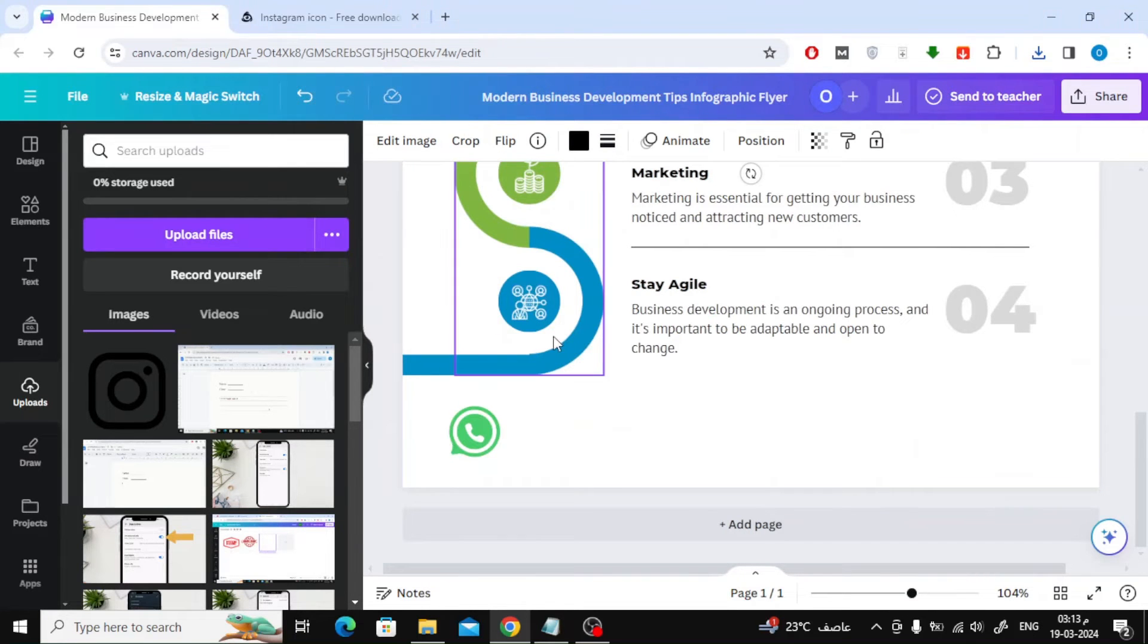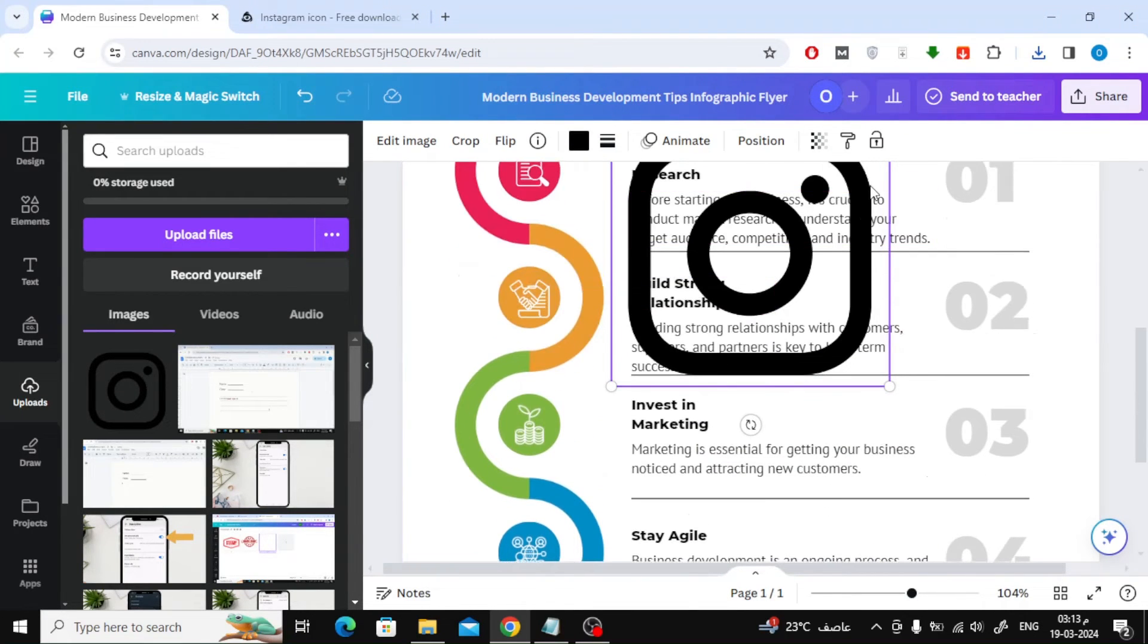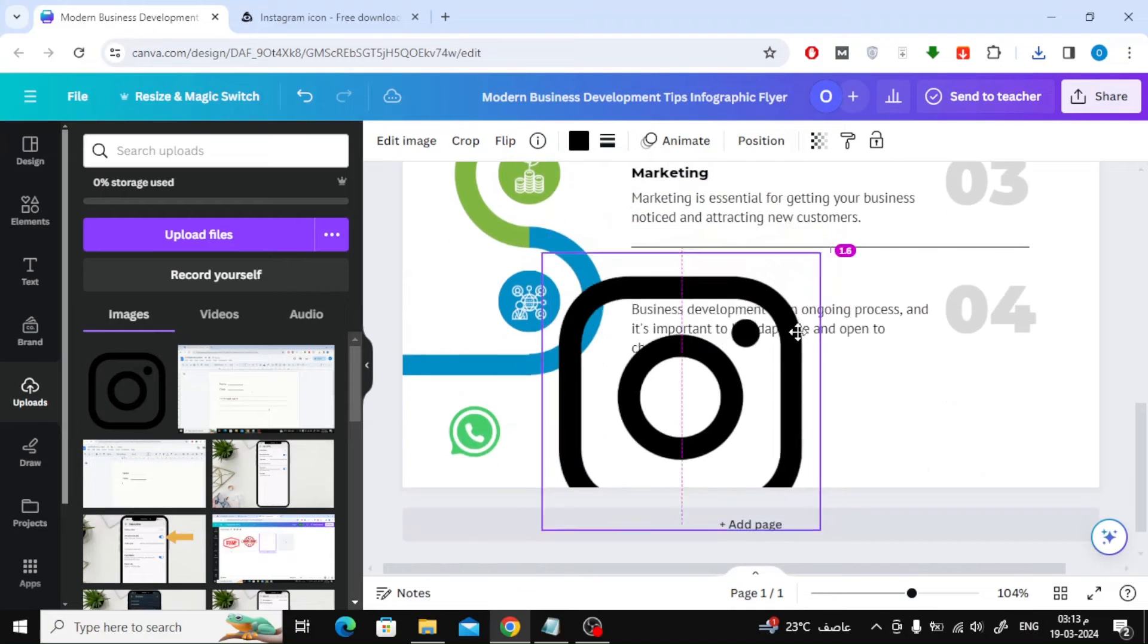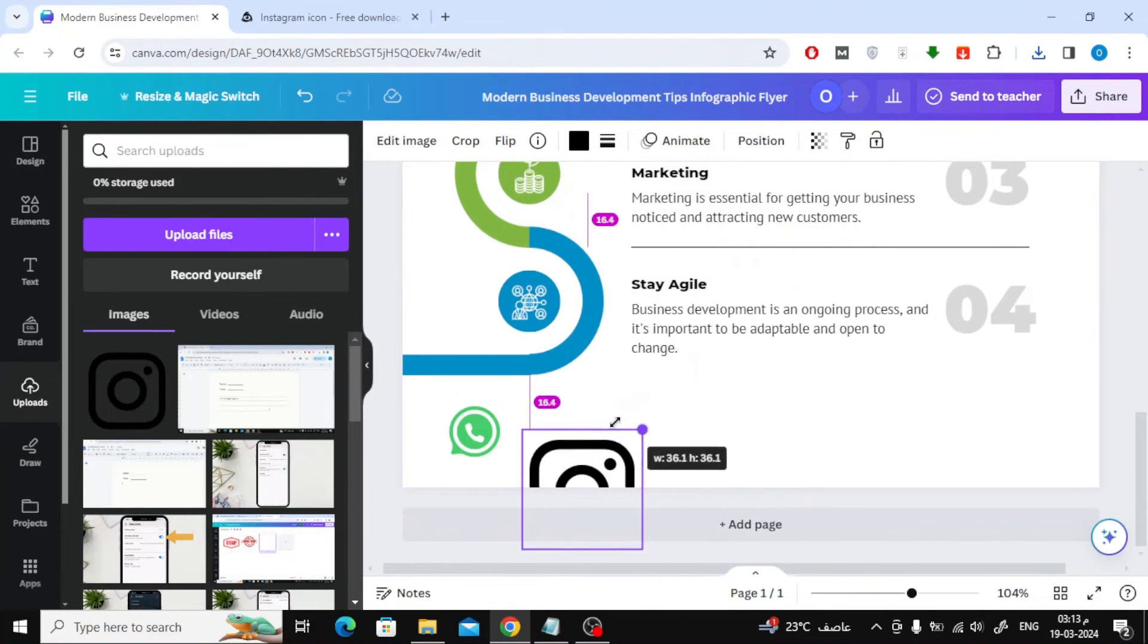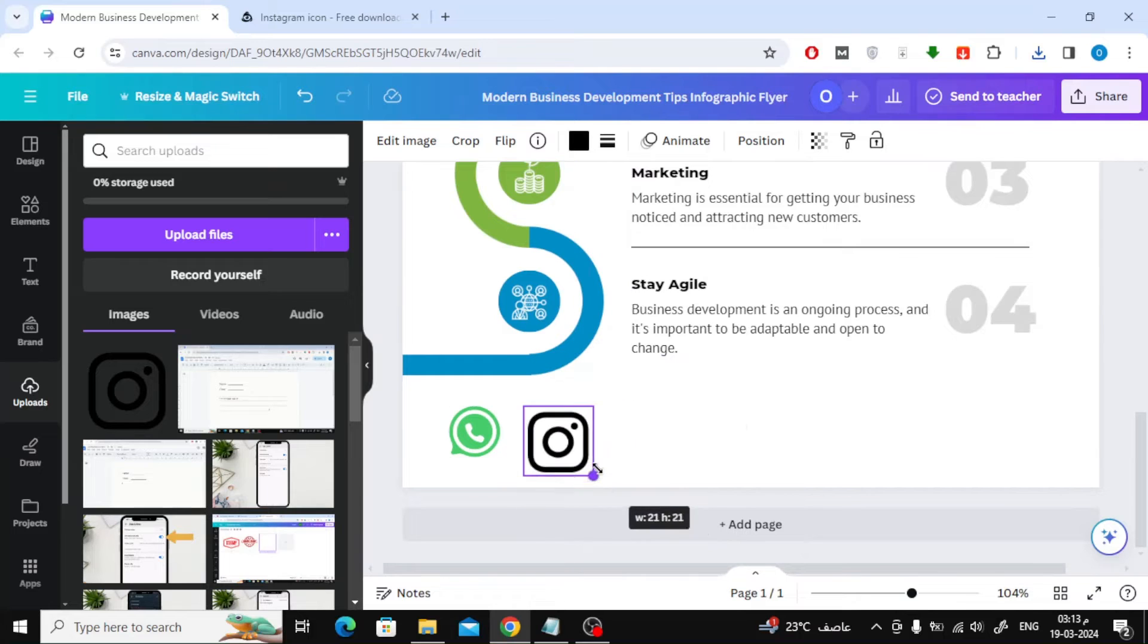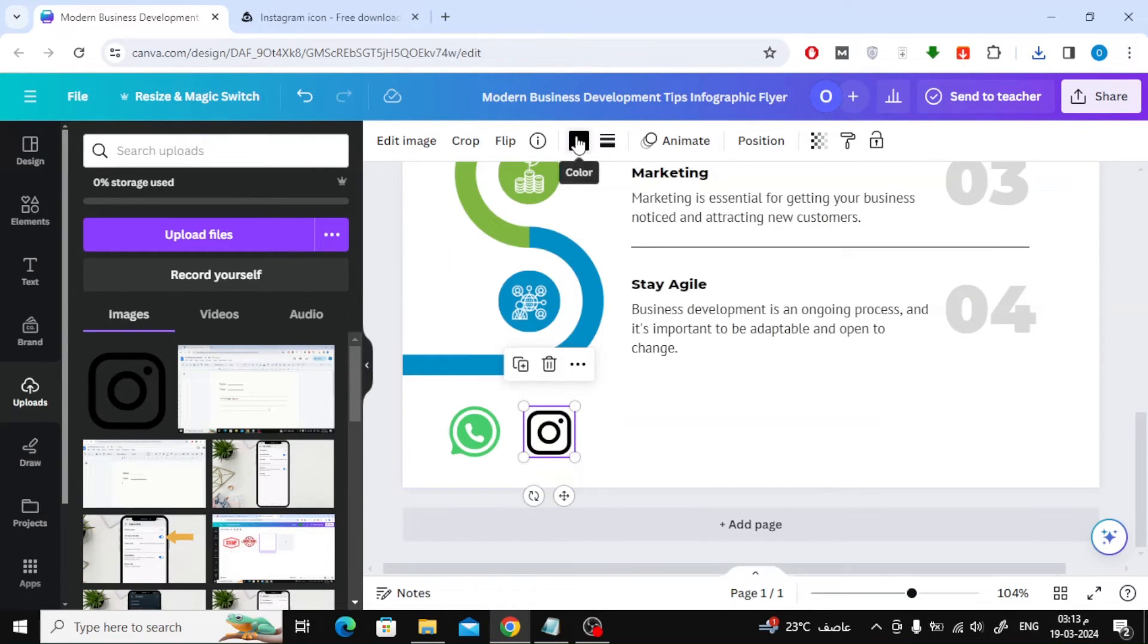After that, add the Instagram icon to your design. Note that you can easily change the icon color from above.